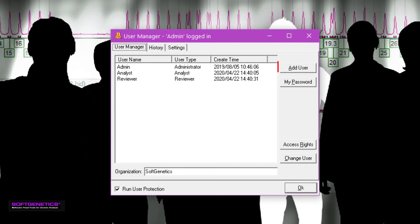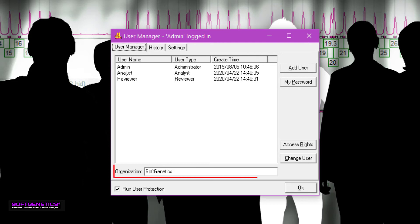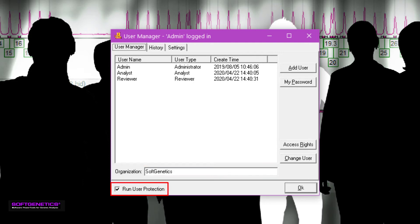To the right, you can add a new user or modify user access rights. These rights limit what a user can and cannot do when using the program. You can add an organization name, and finally, clicking the Run User Protection box will require users to validate themselves with their user name and passwords before they are able to enter the program.